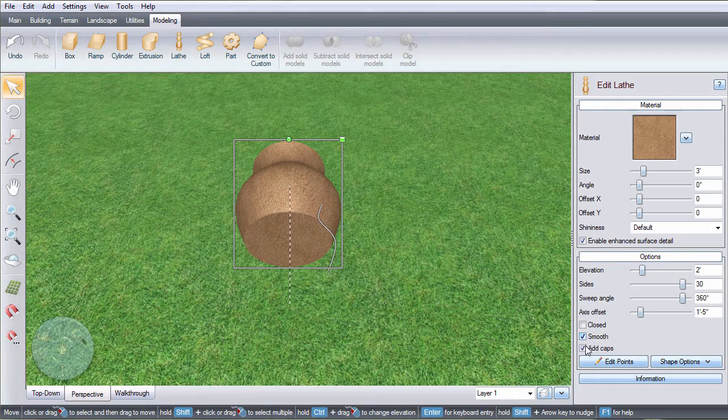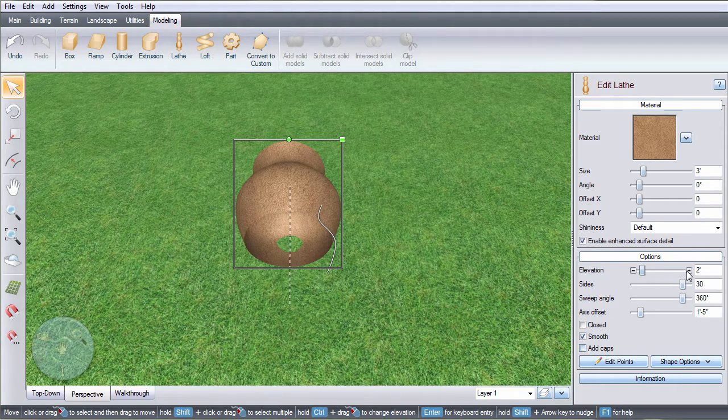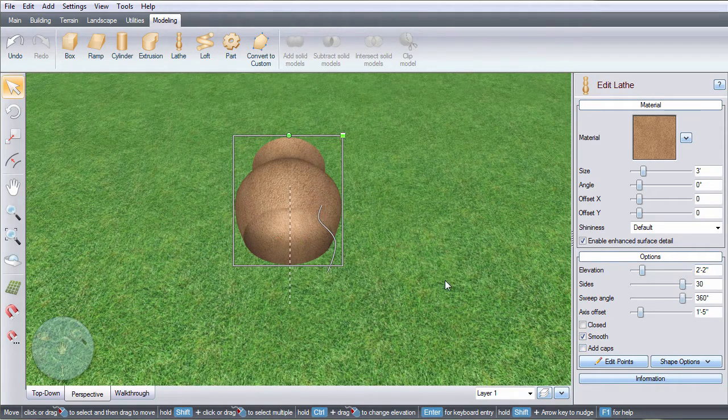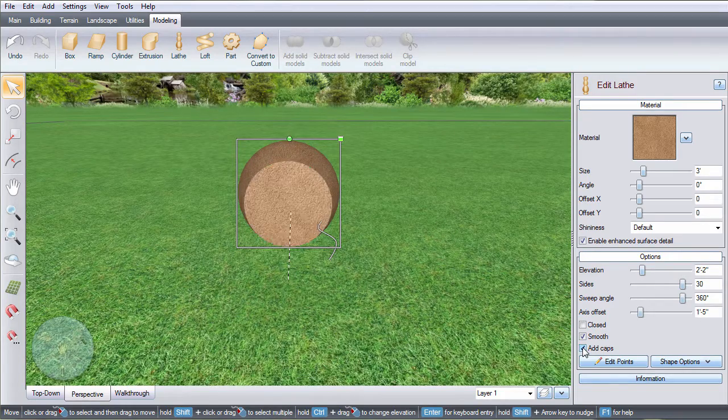If the object is not closed, you can enable or disable the add caps option to add end pieces to your object.